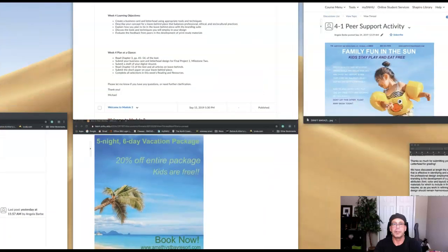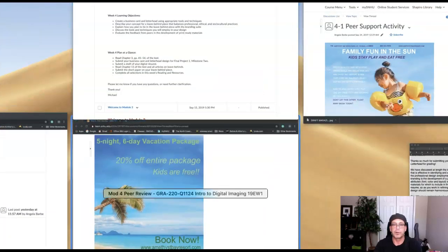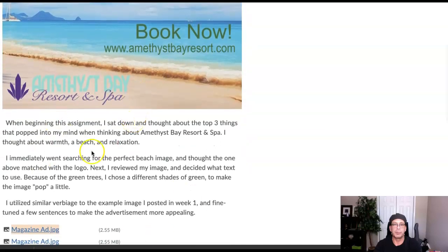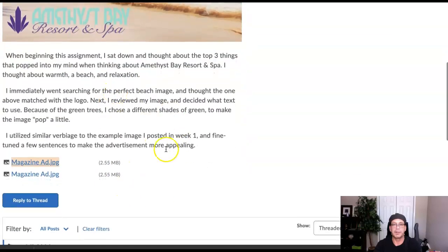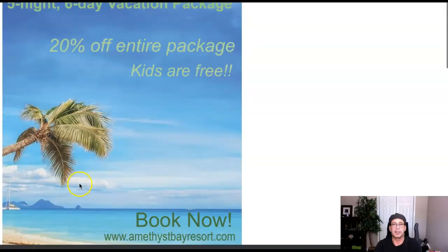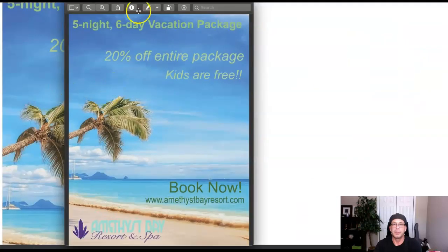Brittany Angelo, thank you so much for including your work for critique. I've got your post up right here with reading and writing. Good job describing your intent — that's excellent. Thank you so much for sharing that. Let's go ahead and take a look at the work.